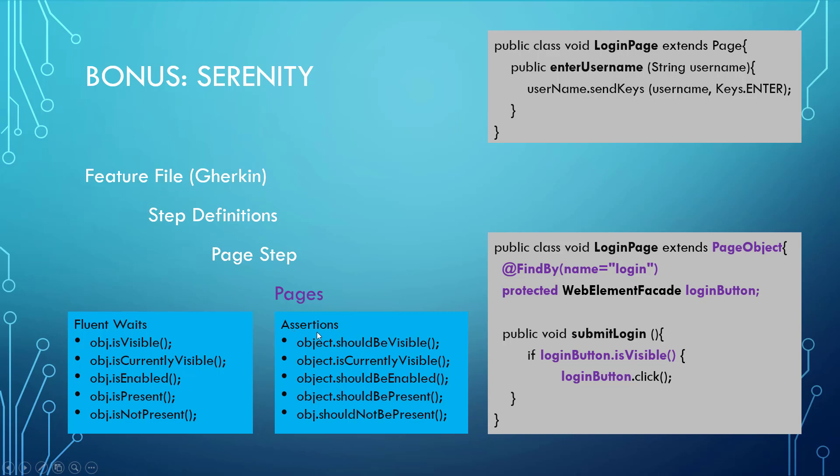Those are the fluent waits, but under here, we also have assertions that have matched up exactly. We can assert that this object should be visible. It's currently visible. It should be enabled, or it should be present, or it should not be present. So these are your validation assertions that would go under our validations, and this would be our navigation.